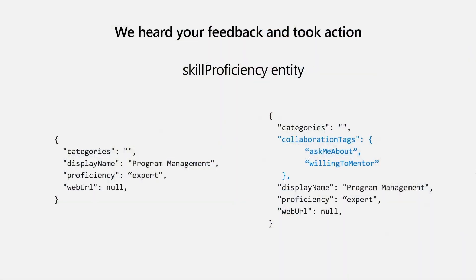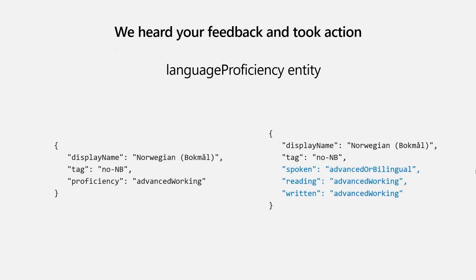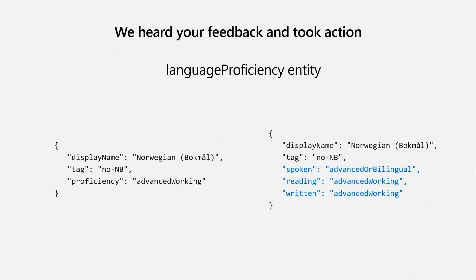Another thing I want to highlight is some of the changes we made based on your feedback. Skill proficiency is one of the entities in the profile and what we heard was that people wanted to be able to represent not only skills they know but skills they could mentor someone in or skills they hope to learn. When it comes to language proficiency, we heard loud and clear that representing proficiency is great, but being able to represent your comprehension, your spoken, your written, your reading comprehension was really what mattered because that often differed a lot from person to person.